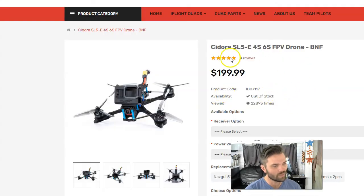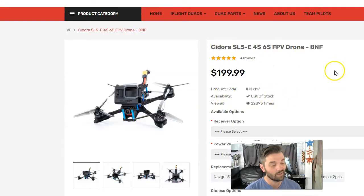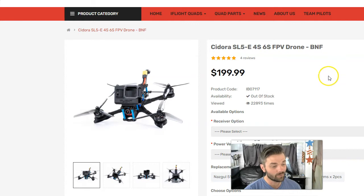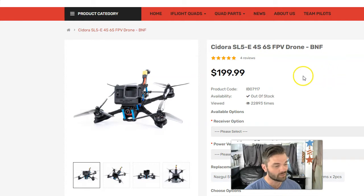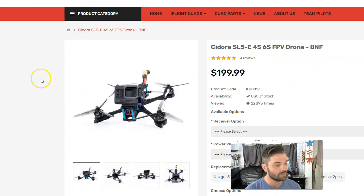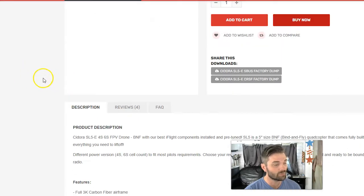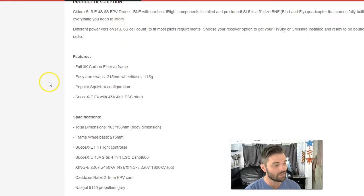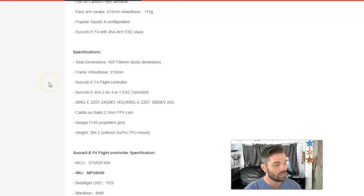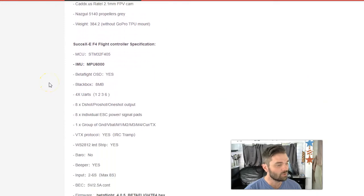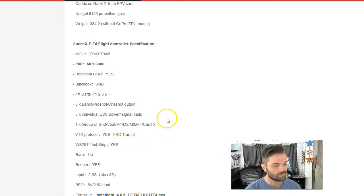I went with the Sidora SL5. I happen to really like this drone. It flies really well for the price. Can't beat it. And when you scroll down, you'll see VTX protocol is IRC Tramp.